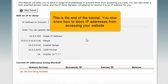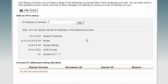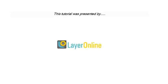This is the end of the tutorial. You now know how to block IP addresses from accessing your website.